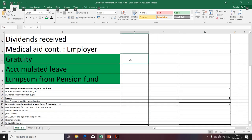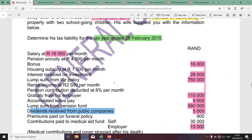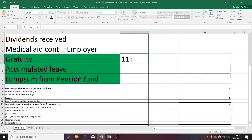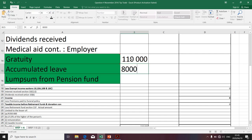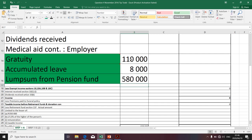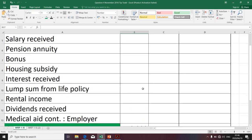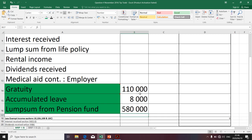Let's obtain the figures relating to lump sums from the question paper. We are given gratuity, accumulated leave, and pension lump sum. The gratuity amount is 110. The accumulated leave is 8,000. The pension lump sum was given as 580,000. These are easy marks — you need to separate them from other items. They're still included in the definition of gross income, but because they're taxed at a different tax table, we reflect them in a different column.